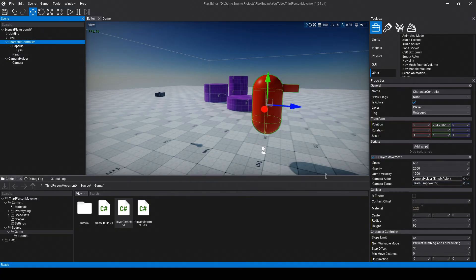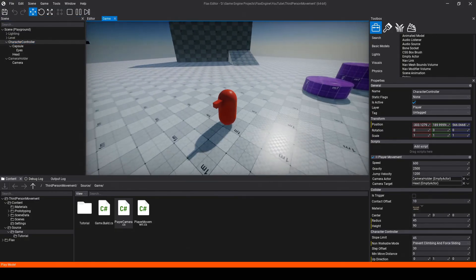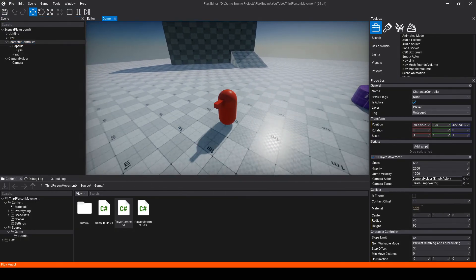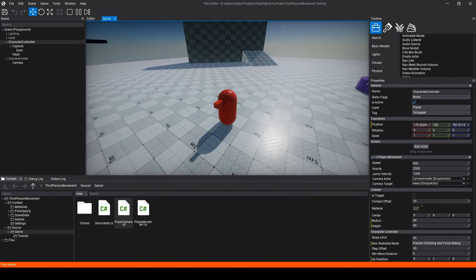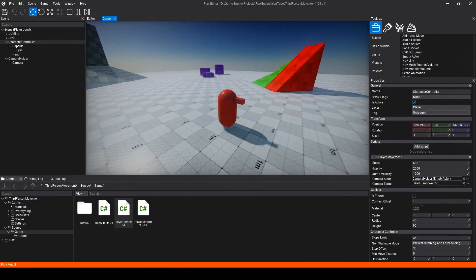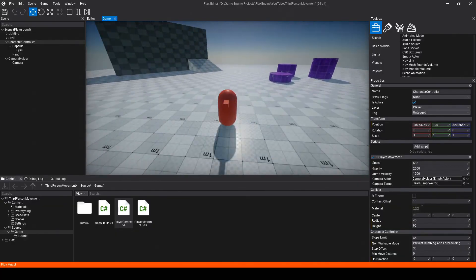We'll also need to create an actor for our camera to follow. I'll create another empty actor, drag it onto the player, rename it Head, and position it about where the player's head should be. Then drag Head onto the cameraTarget box. To reiterate: we created a new script to respond to mouse input, we're positioning our camera holder at the player's head each frame, and we're applying input relative to the camera direction. Now if we hit play, we can rotate the camera and the character moves forward relative to the camera.